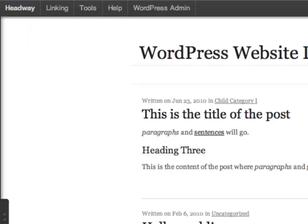The latest version of Headway allows you to style hover over effects on links, basically almost any link within your website.